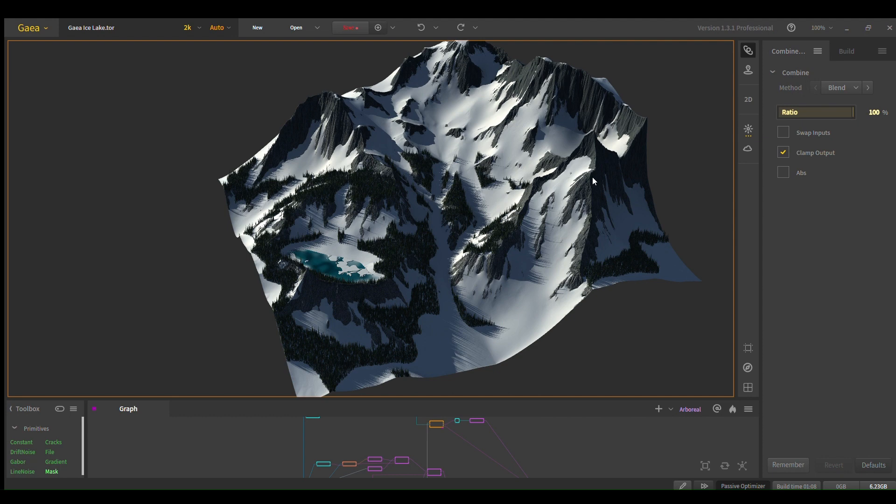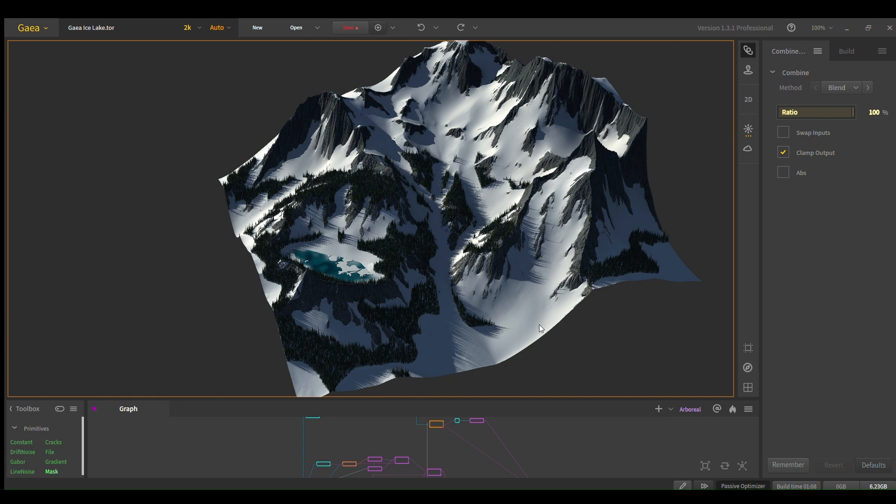Also in the description I'll include the tor file and that way you can kind of copy and paste sections out like the ice, for example, or sections if you want to use this as a blueprint.